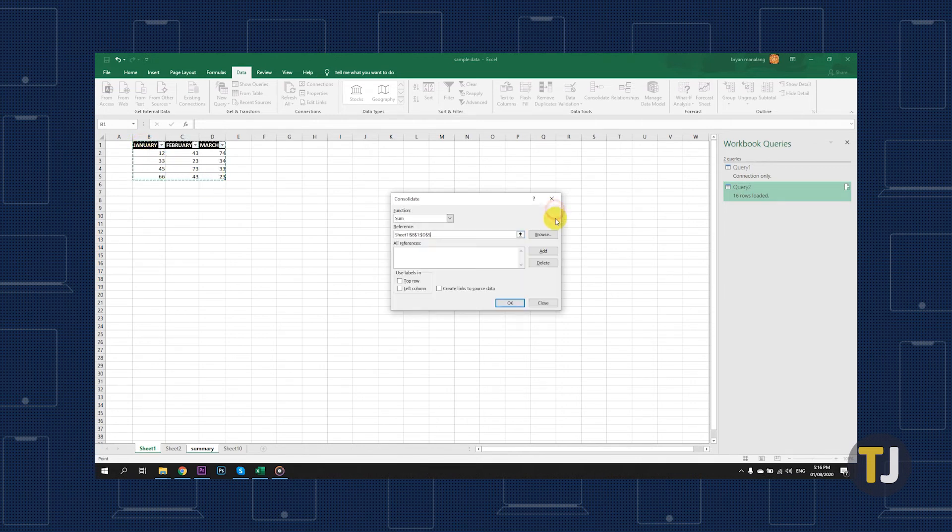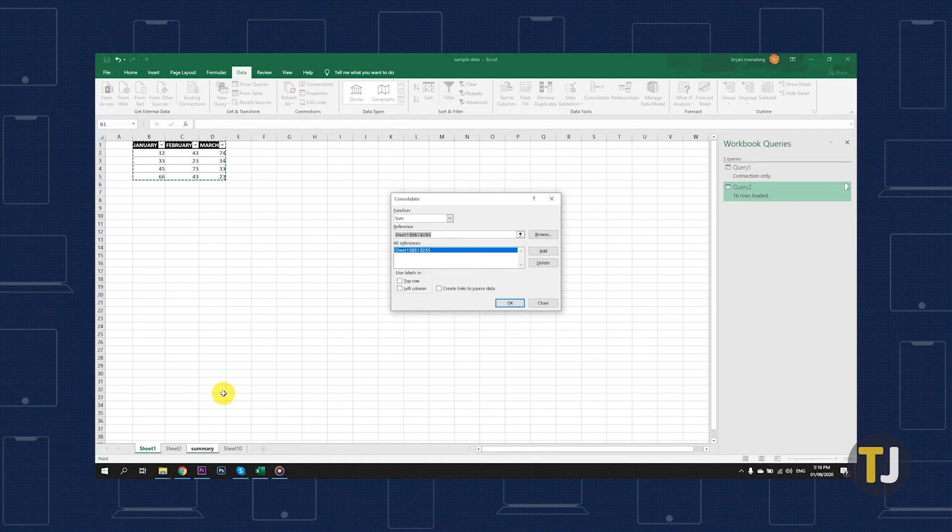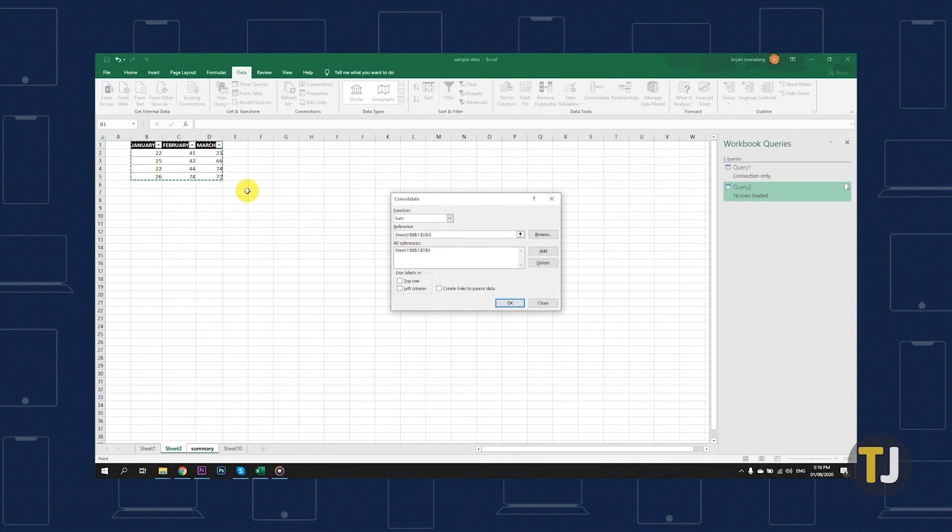When you find the data you need, click the Add button and continue in that same way for each dataset you would like to merge.